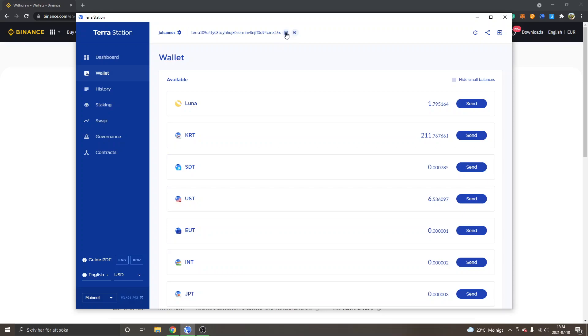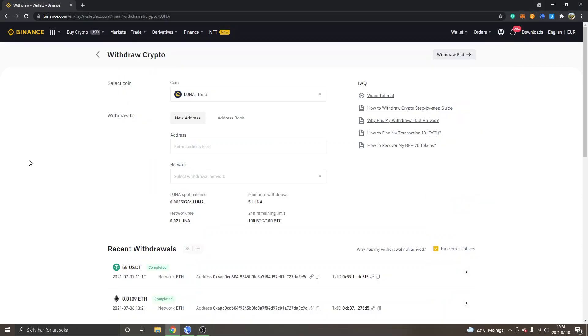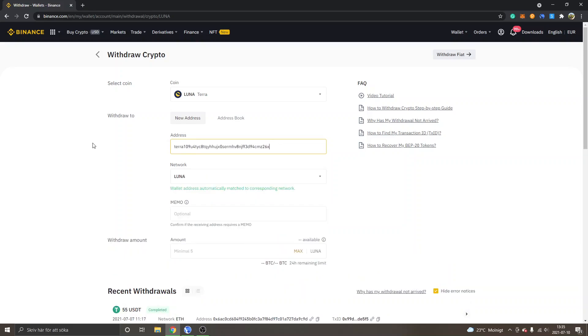I will just click on copy right here and then I will paste in my address under address. You will be able to see network Luna, so the wallet address automatically matched corresponding network, so I will just keep it on Luna.